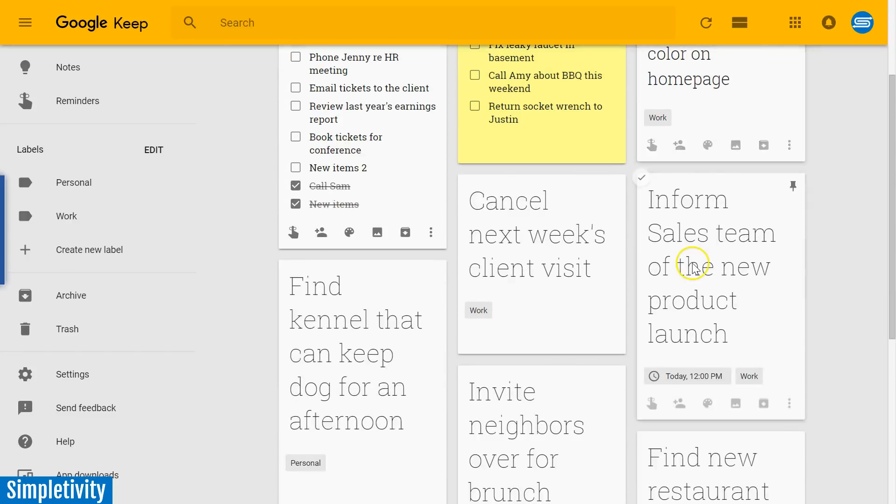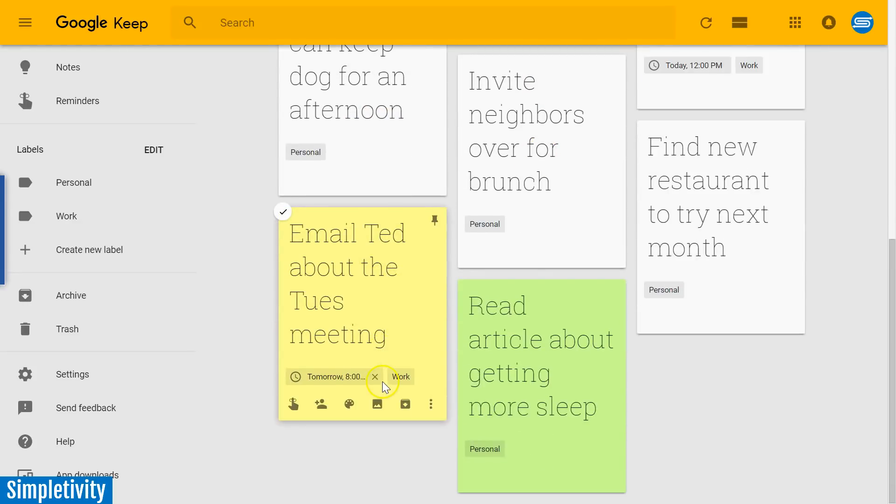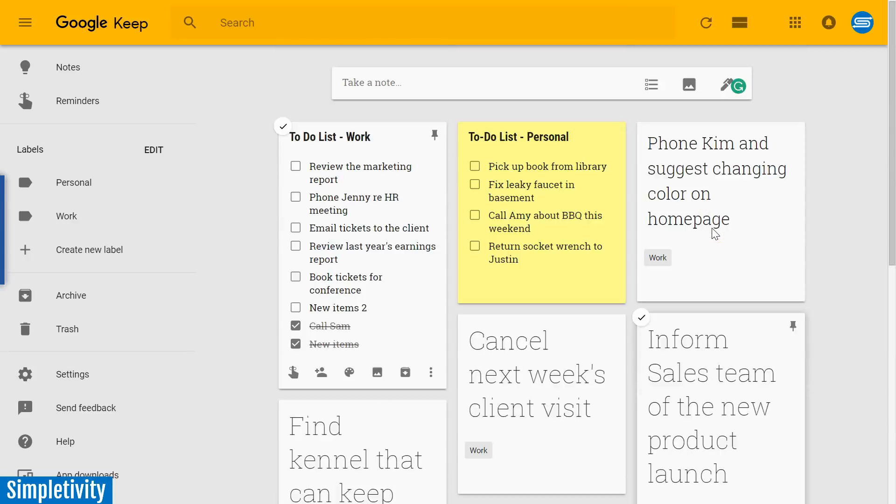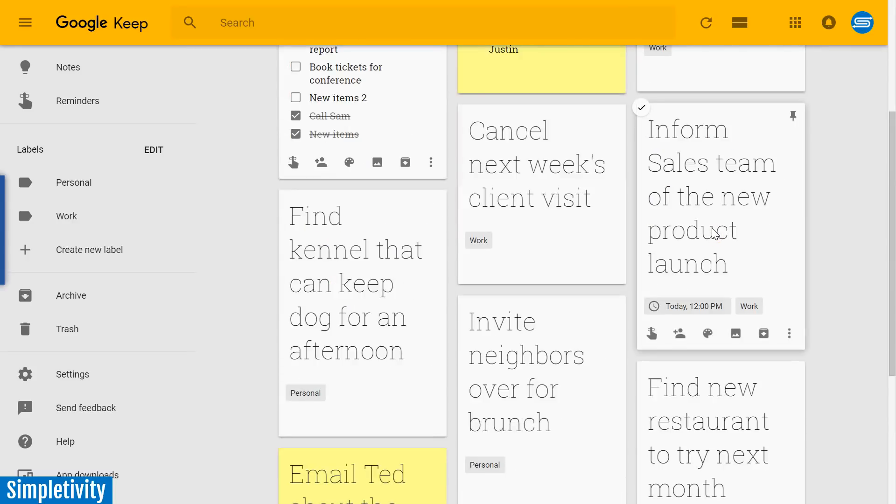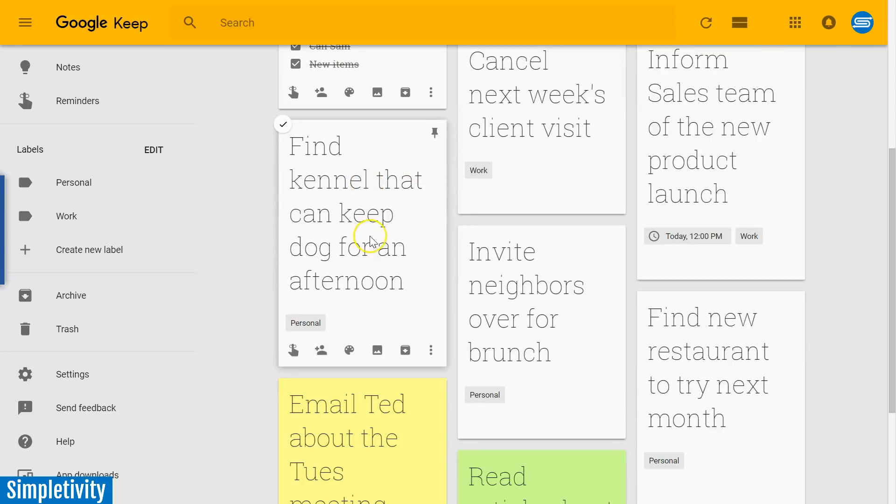You will notice that I have a number of other notes or other note cards here within Keep, each one of them representing an individual task. So this is another way in which you can keep on top of all of your tasks, on top of all of your to-dos.